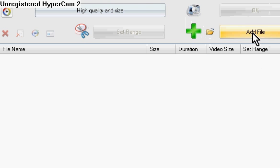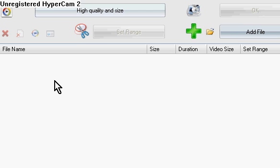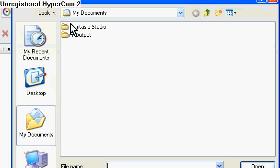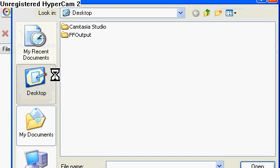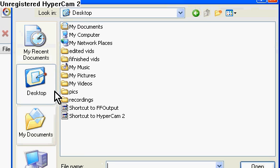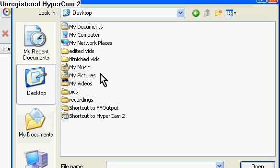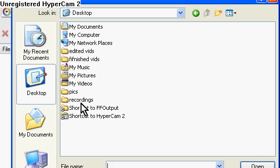A folder window will pop up. You want to add a file. It'll create a folder called FF Output. After you convert the video it'll go into your recent documents as FF Output. Just double-click on it and your video will be there in the format you chose.